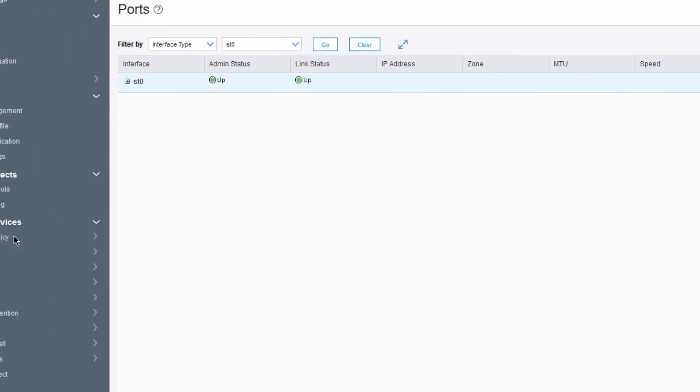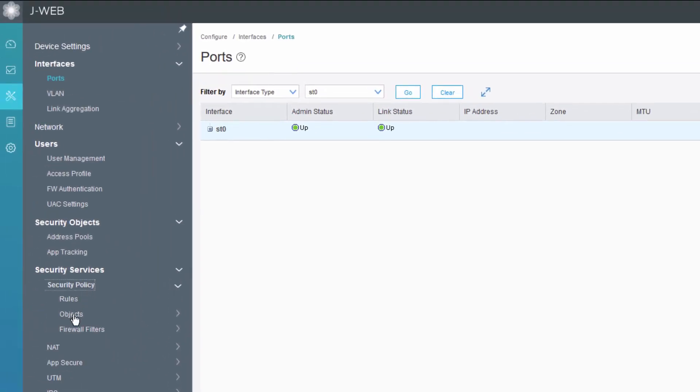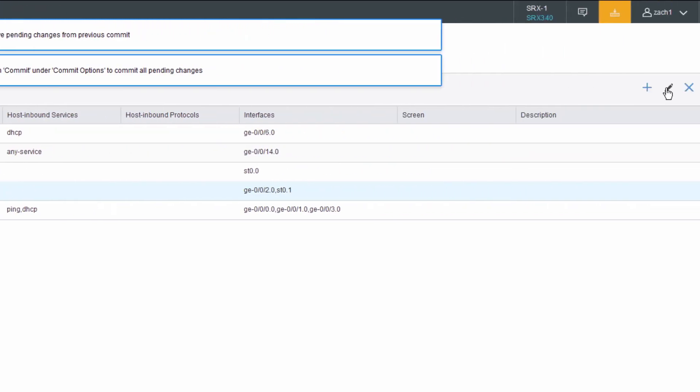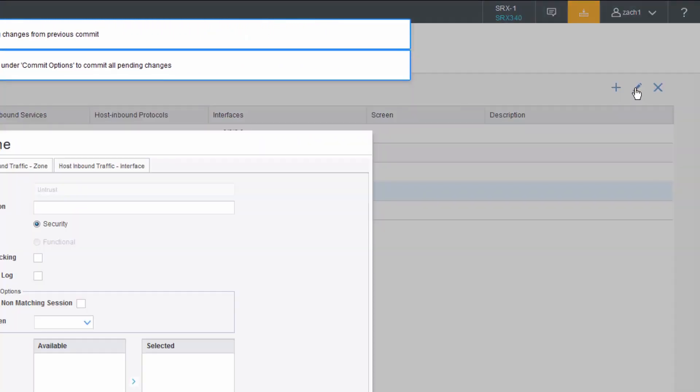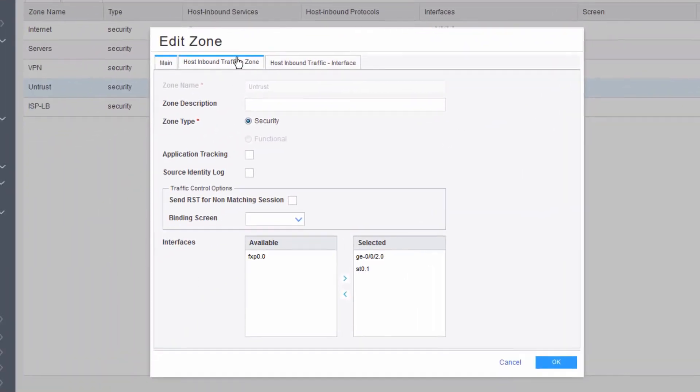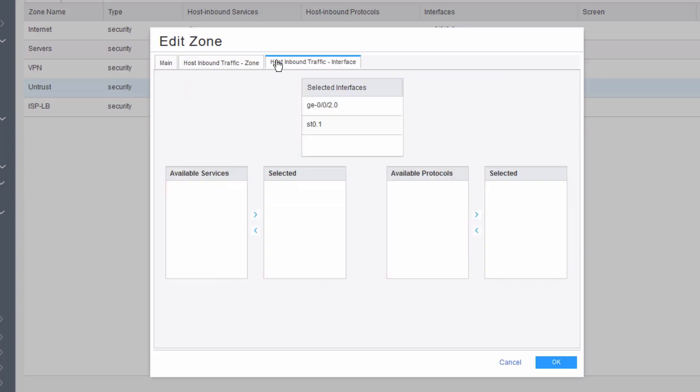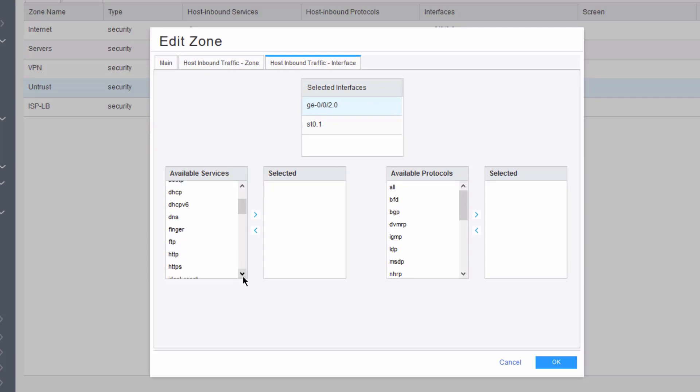Let's go ahead and jump to that zone because we do need to enable some host inbound services. I'll click Edit. We can enable it for the entire zone, which would enable it for the ST0.1 and the GigE002 interface, and that's perfectly fine. But keep in mind that we don't need to enable the IKE service for the ST0.1 interface. That's unnecessary. So we could just go to the actual interface itself, select the GigE002 interface.